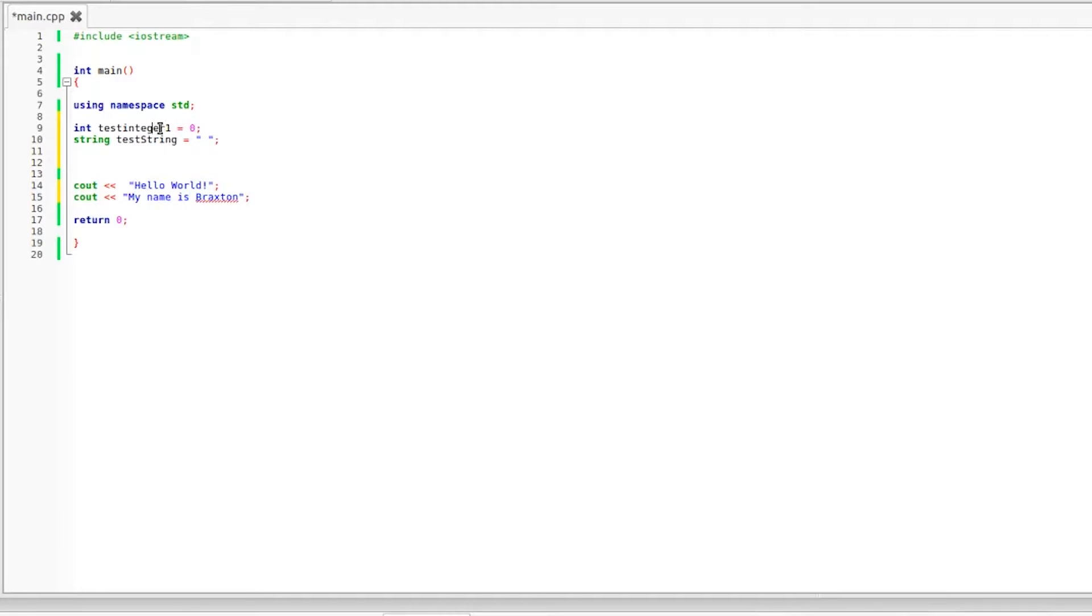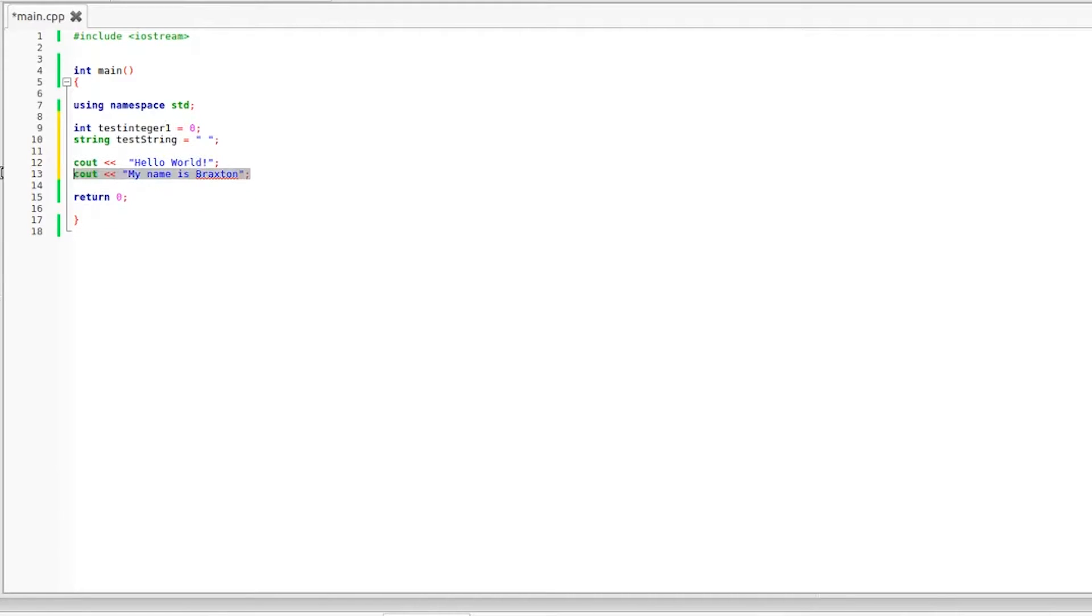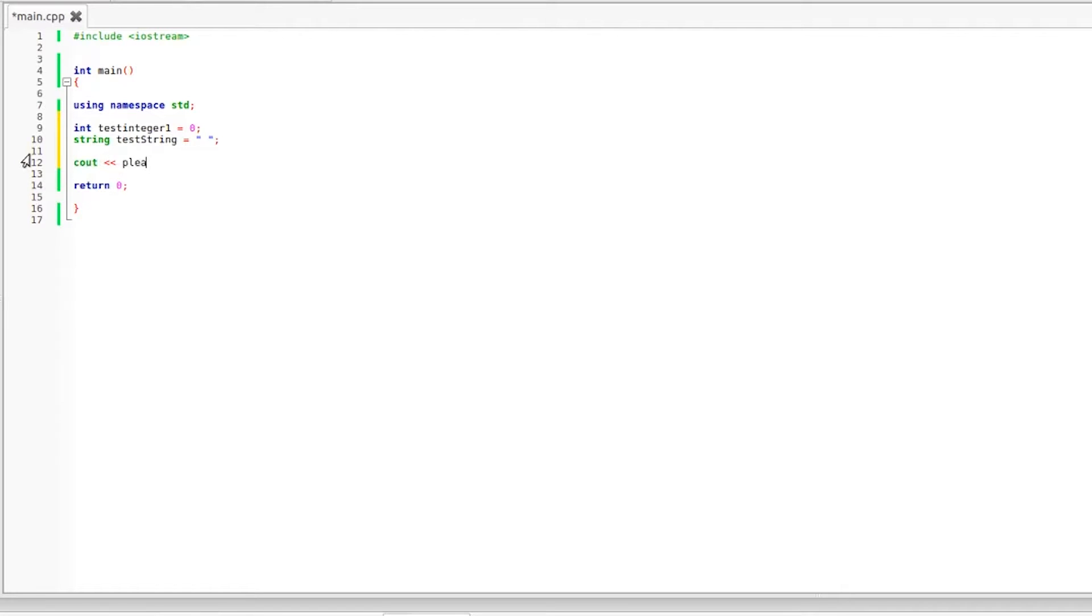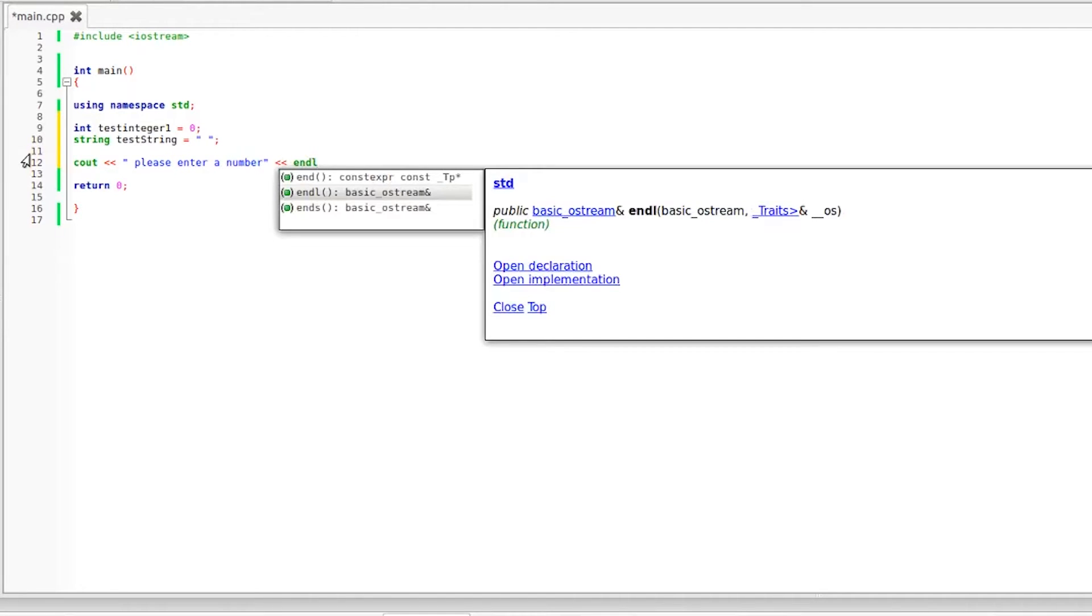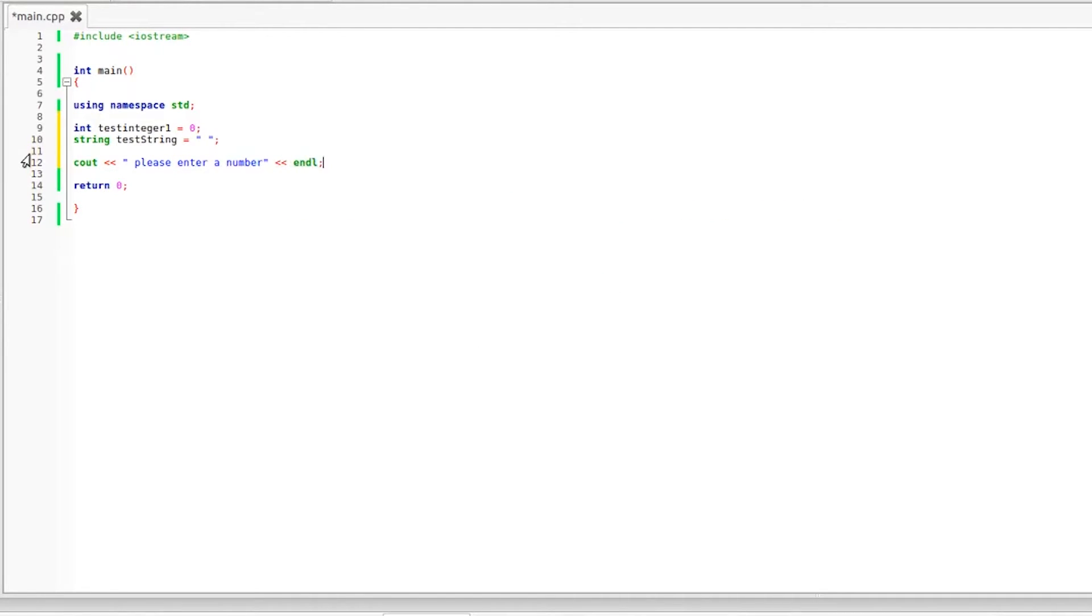So right now we have an integer which is basically just a number and a string which can hold some text. Now we're going to get rid of this code right here and we're going to write some new cout statements. So cout please, oops I forgot the quotations there, please enter a number and we should probably throw in an endo. Yeah there we go.